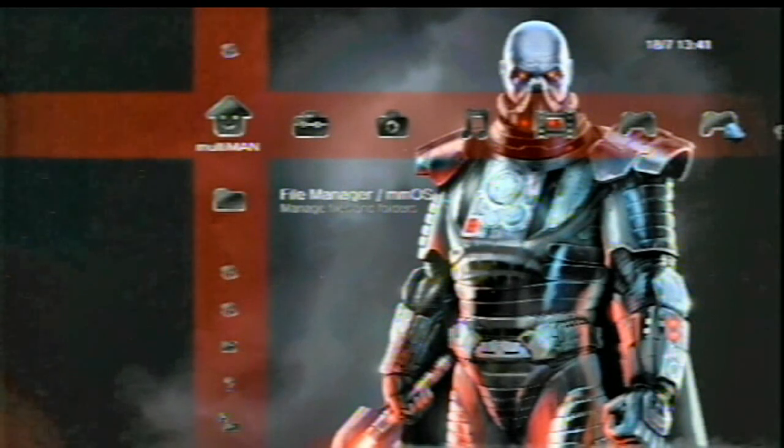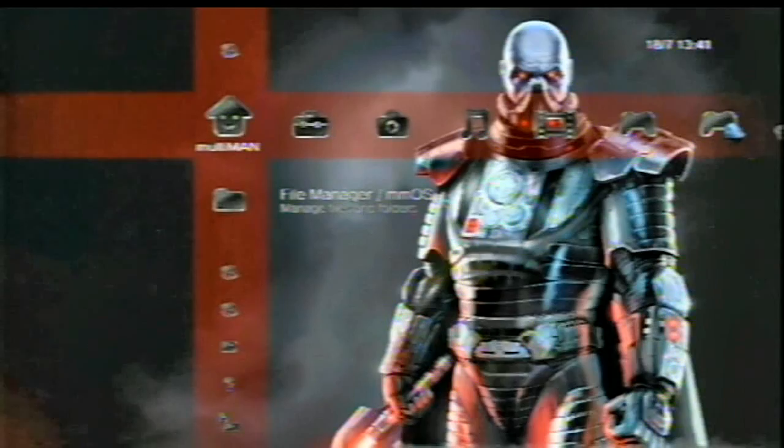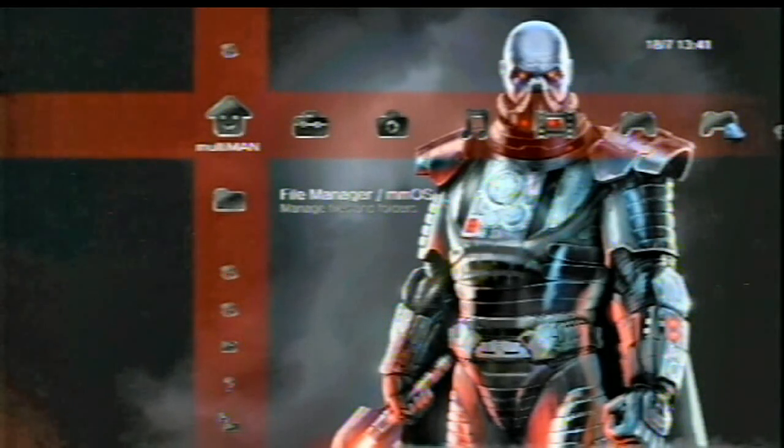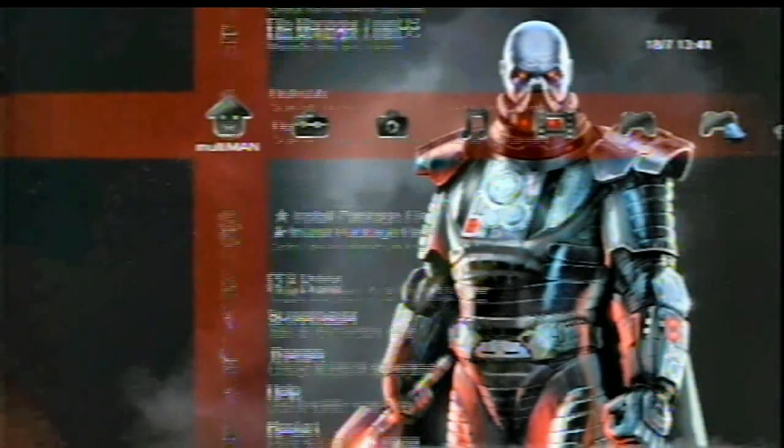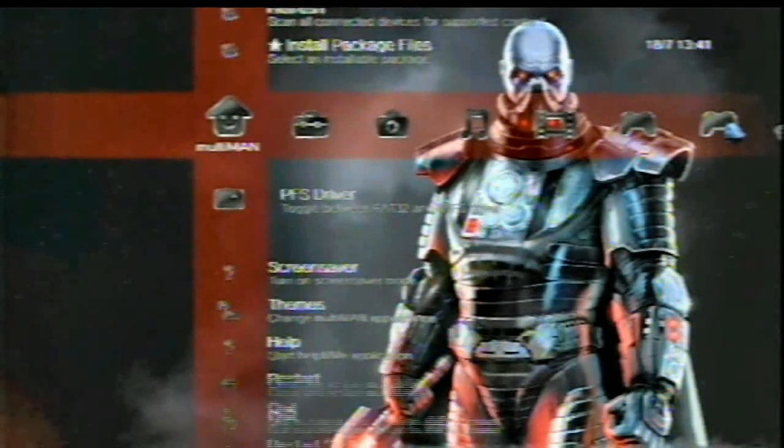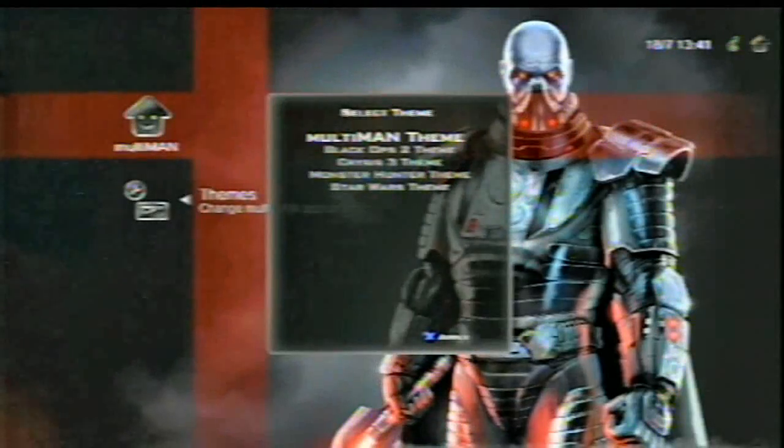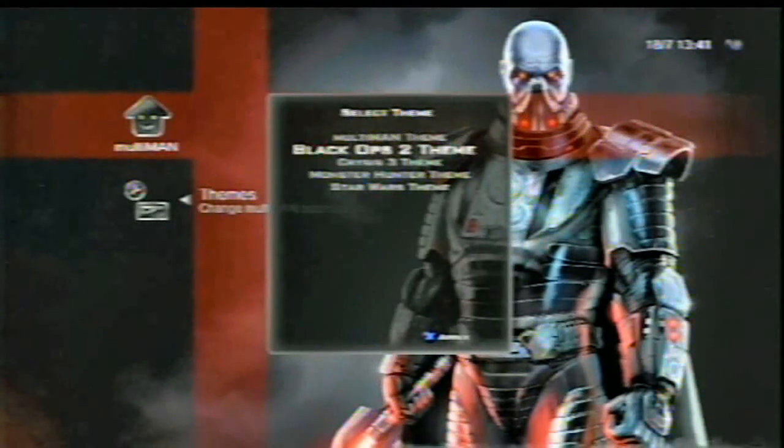Oh boy, Star Wars theme. Here you go. So here is the Star Wars theme for you. Wow. I'm going to go back to Monster Hunter because I don't want to look at that every single time I open my Multiman. My eyes have been scarred. All right. So yeah.